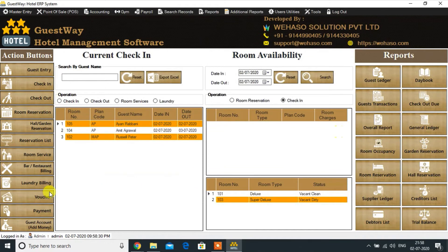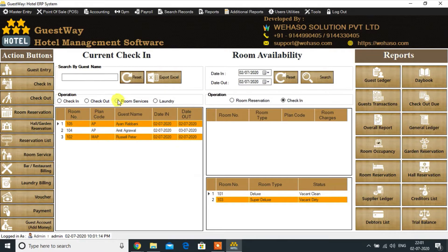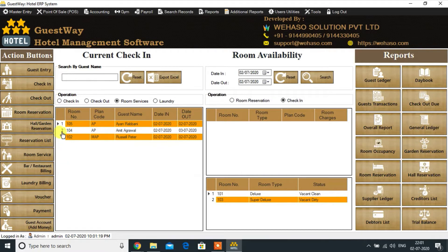As we can see, the name of the new checked-in guest in the current check-in list. The orange color means today is the checkout date. Let's take an order for room service. First, click on the room service button and then on the room number.